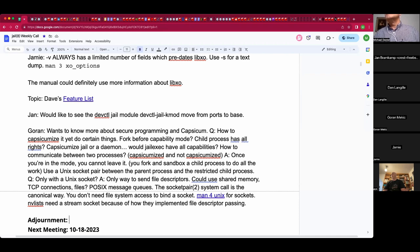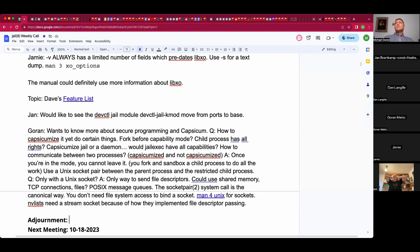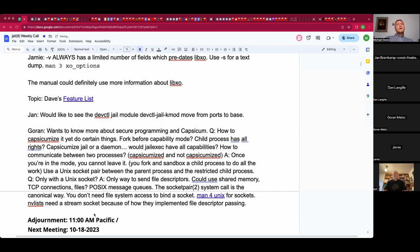At the one-hour mark the call is wrapped up. Everyone has homework. The meeting is officially called at 11 AM Pacific. Happy hacking.